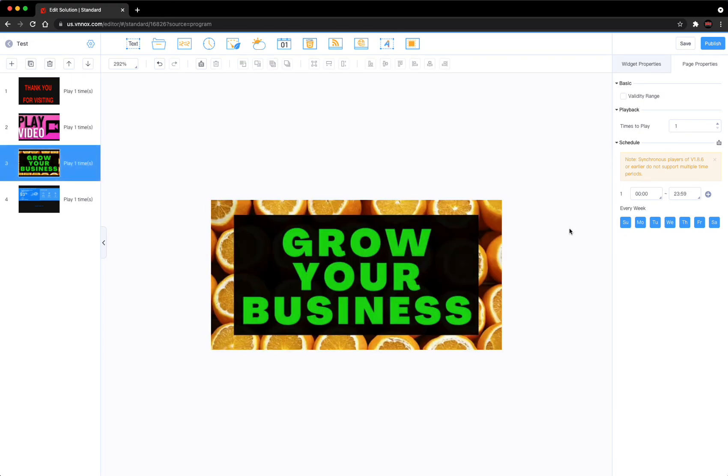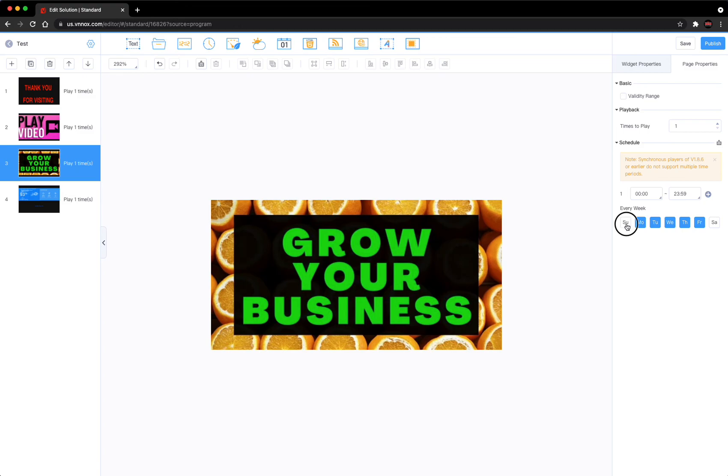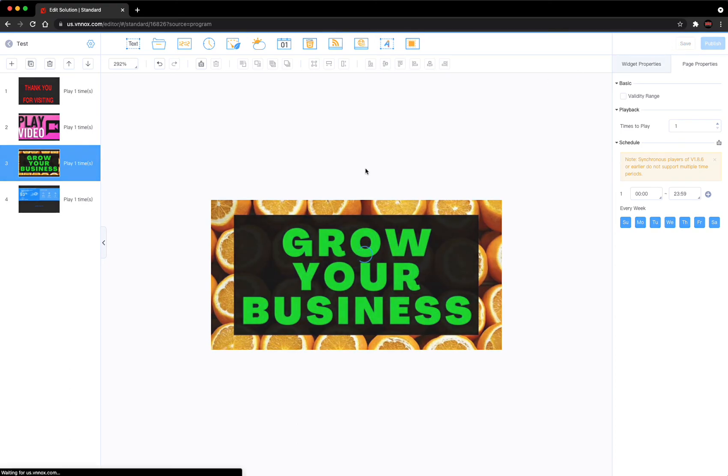On this picture here, maybe you want it to play all day. So you can take off Saturday Sunday Monday through Friday, and you can leave it on this to play all day. So you can schedule it whatever you want it to be. Hit save.